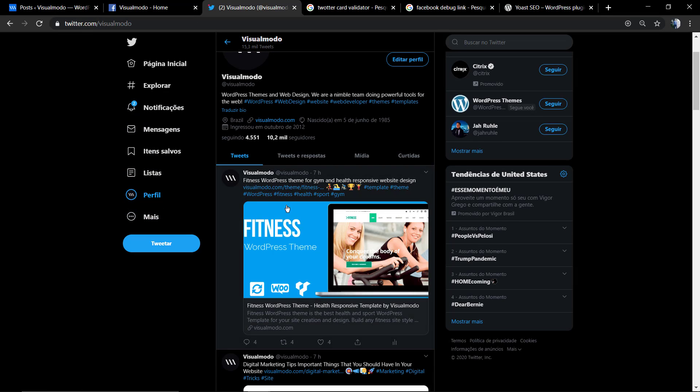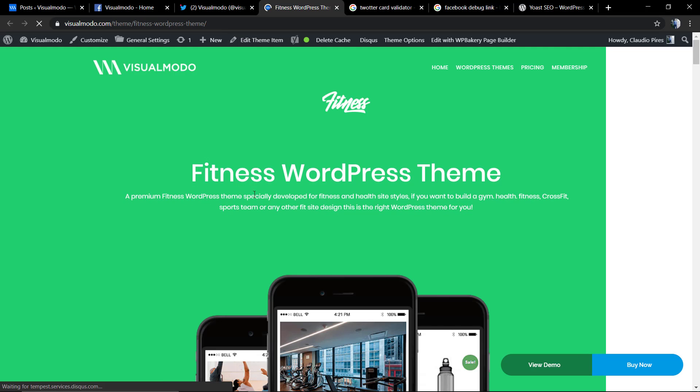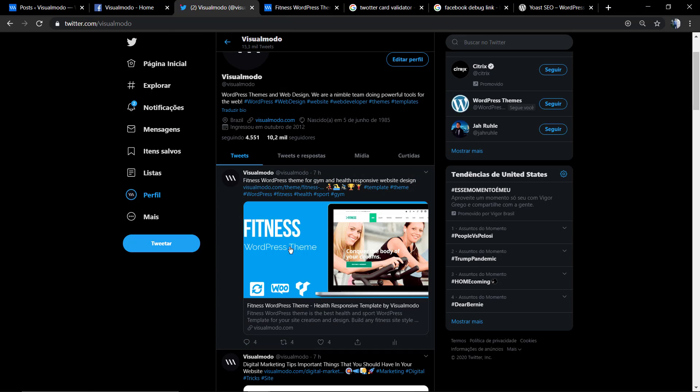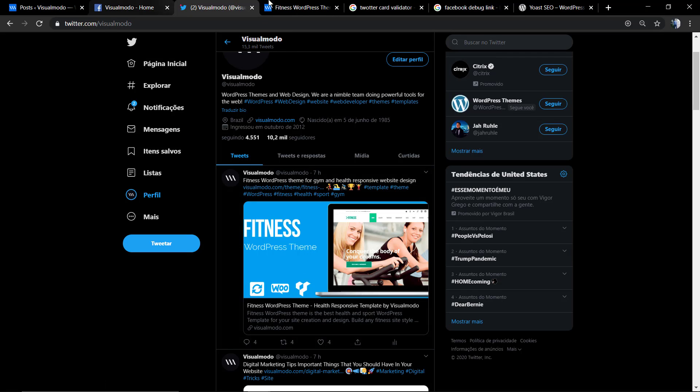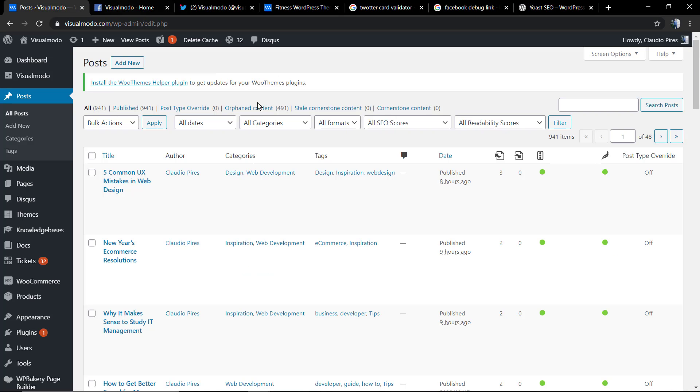We'll learn how to change the image that appears next to the link that you share on your social networks like Twitter or Facebook. So like here, if you share our Fitness WordPress Theme link in Twitter, it comes with this image.